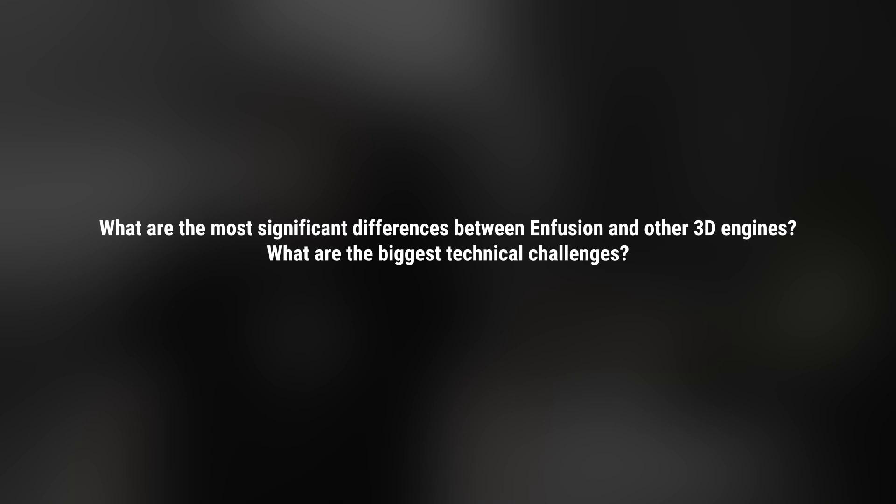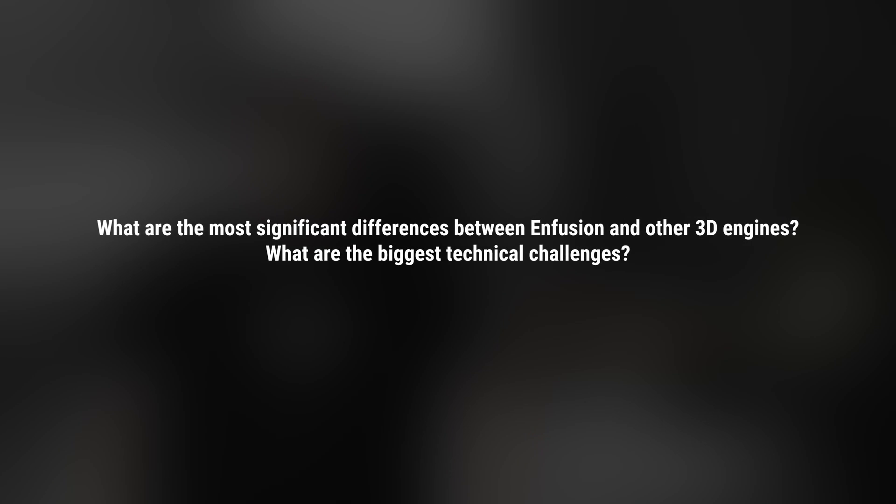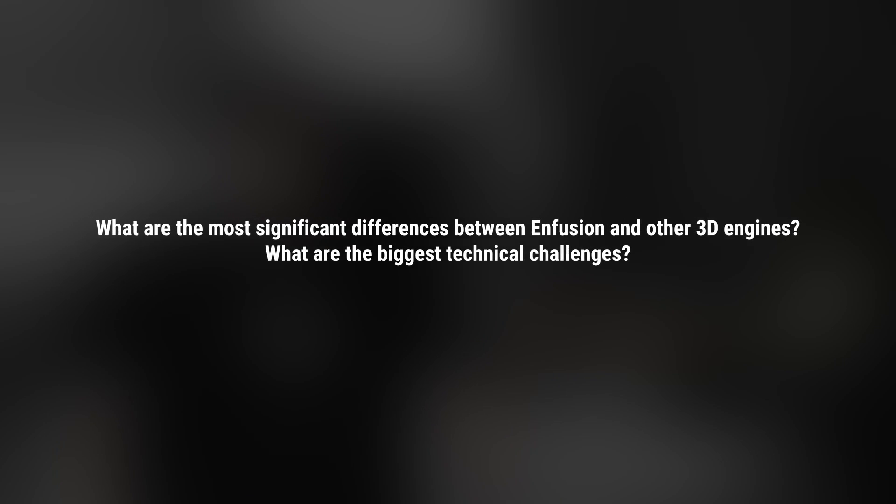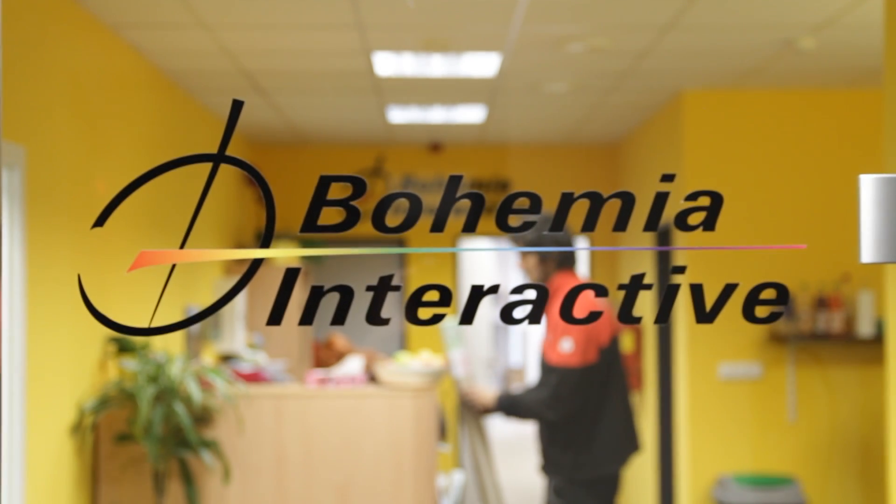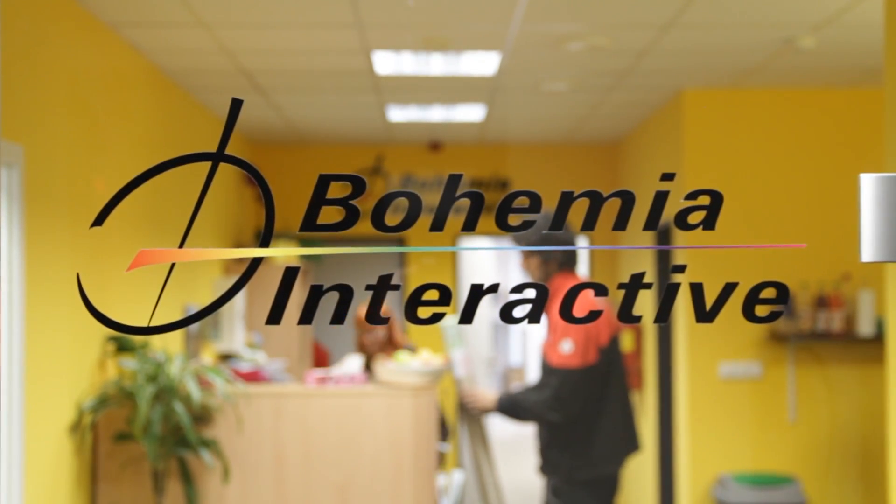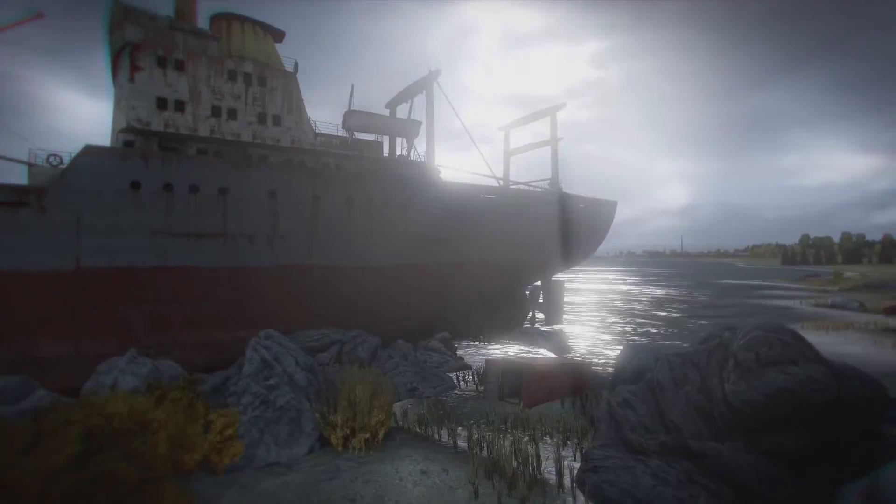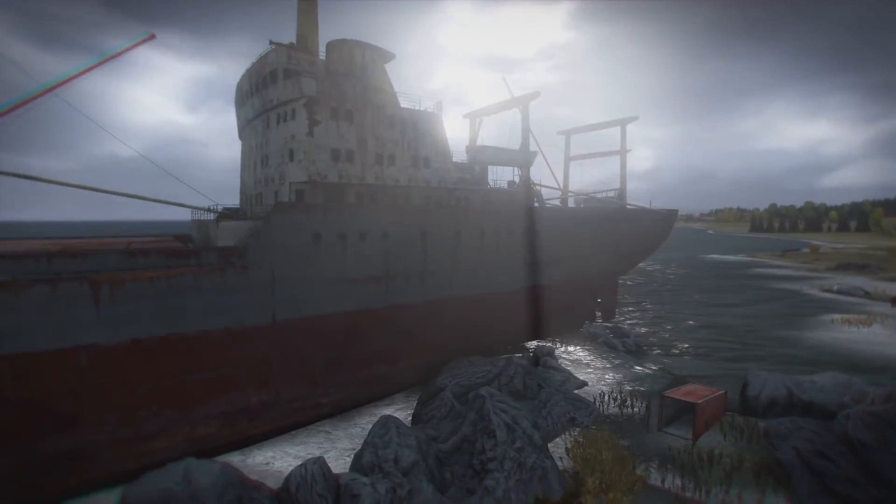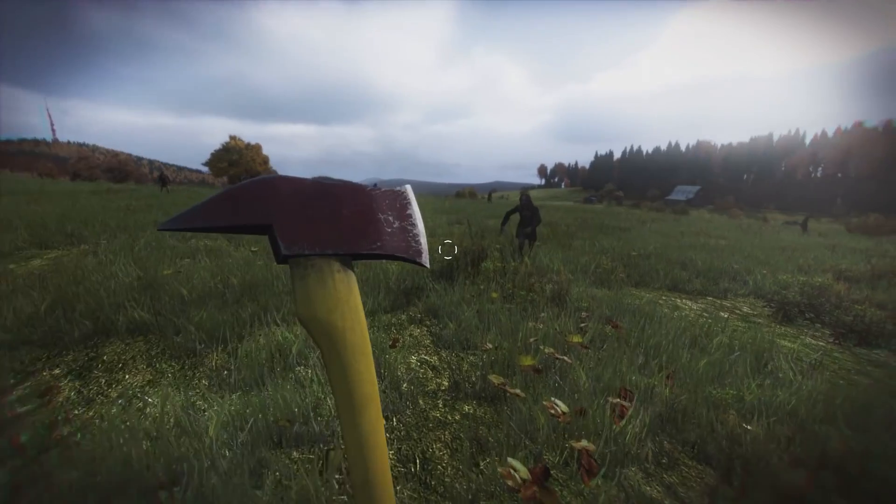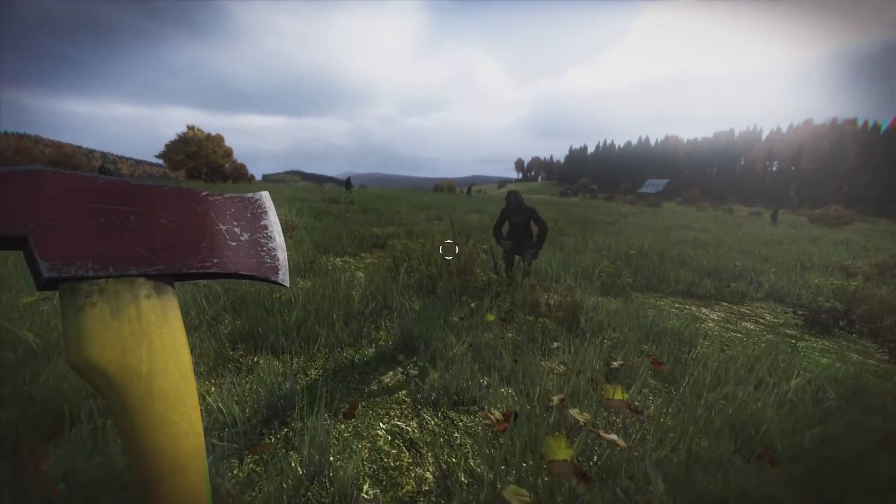What are the most significant differences between Enfusion and other 3D engines? What are the biggest technical challenges? The Bohemia Interactive games were always quite different from the mainstream, and it applies also to the technology. We always targeted for the huge realistic environment, and the high detail at the same moment, which is quite hard to achieve. And many technologies outside are not solving this problem at all.